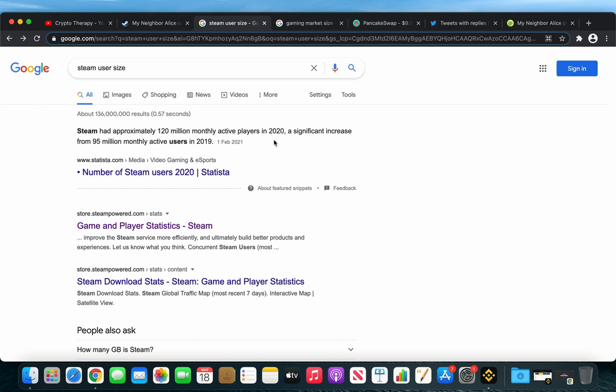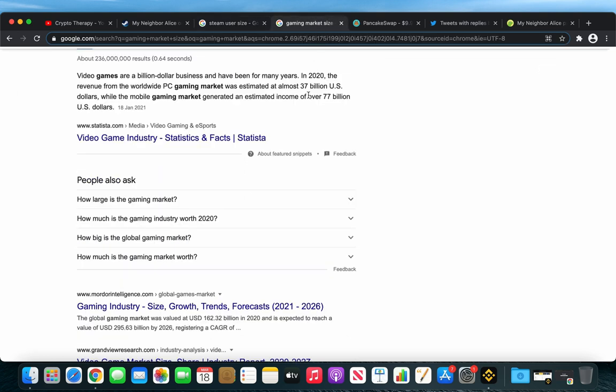And we should see a nice adoption from the gaming community. And if we check the gaming market, we will see that the PC gaming market was estimated at nearly 37 billion US dollars in 2020, and the mobile gaming market generated an estimated income of over 77 billion US dollars.